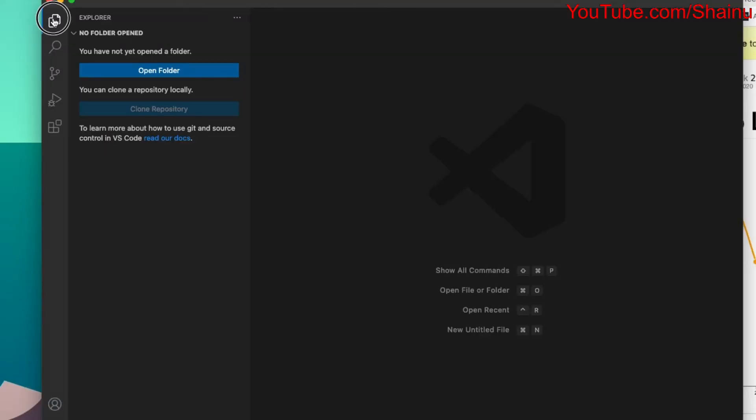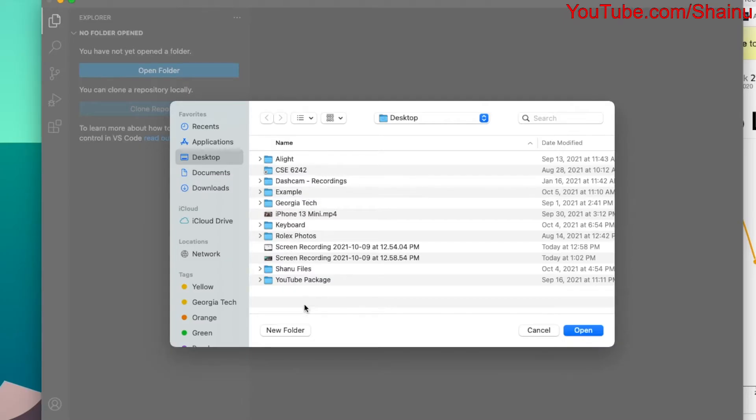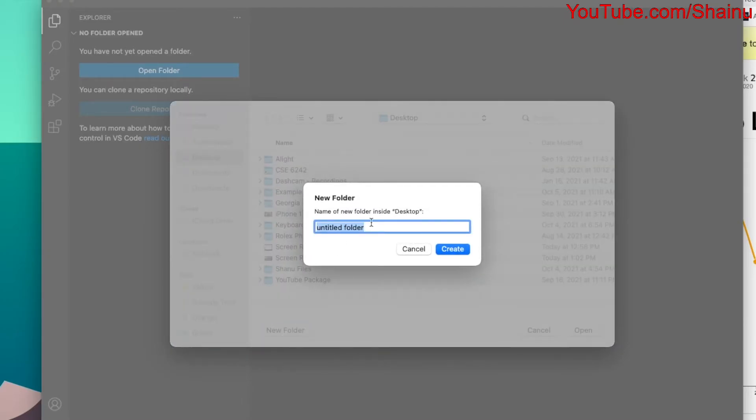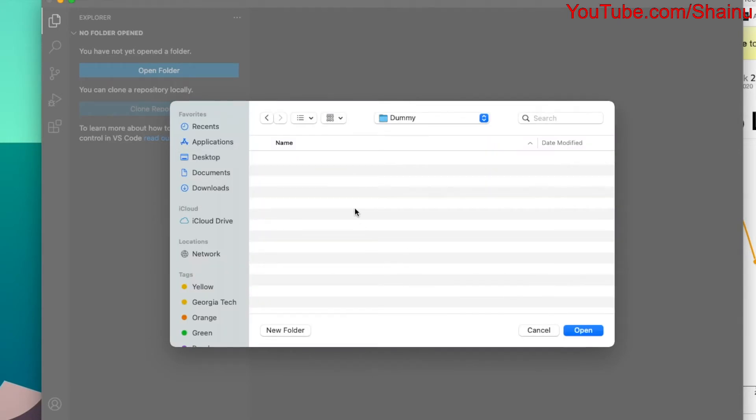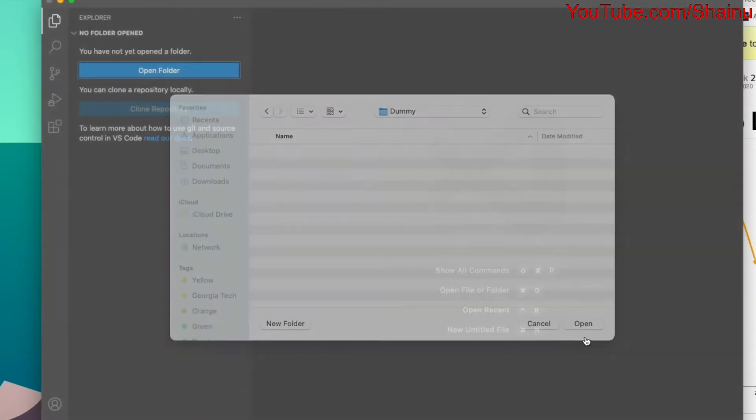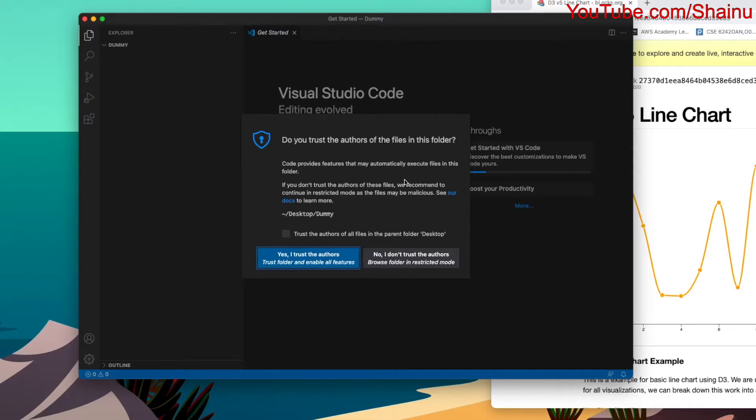What you want to do is go to the Explorer, and then select Open Folder. We're just going to create a new folder just for this example. I'm just going to call this Dummy, and create that folder, and then select the Open option. You might get this pop-up. You just have to select, yes, I trust the authors.